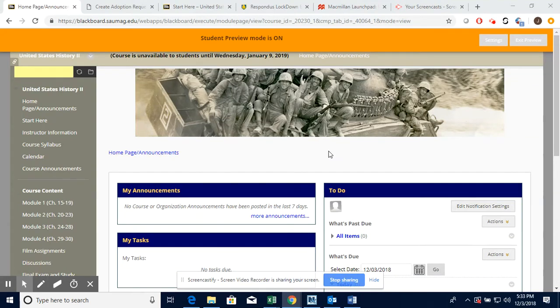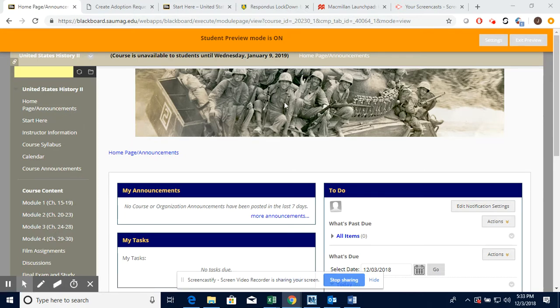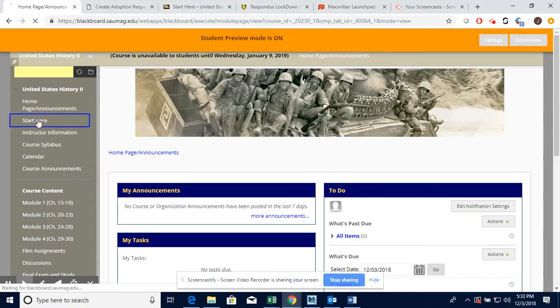Hello students, this is Mr. Gore. I want to create a little video to show you how to navigate this course and where everything is located. We're at the home page and I'm in the student view right now.